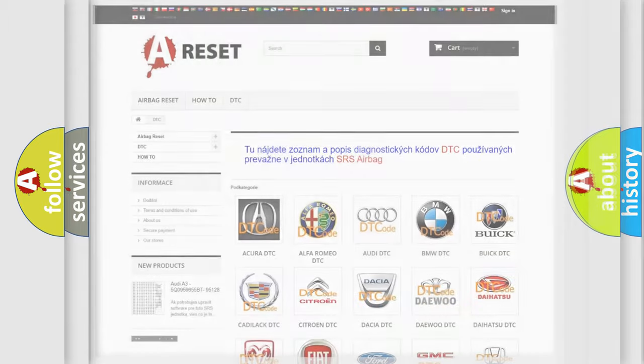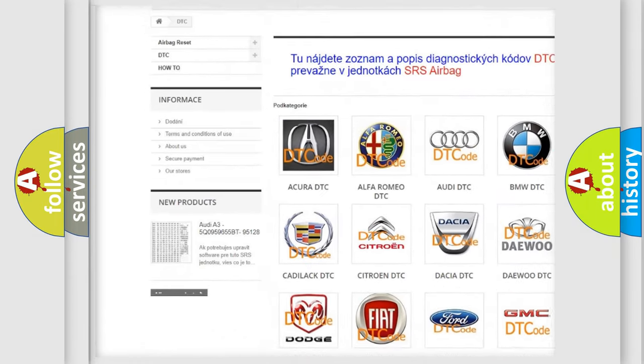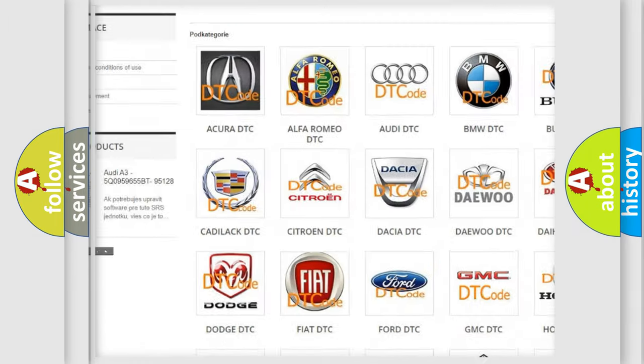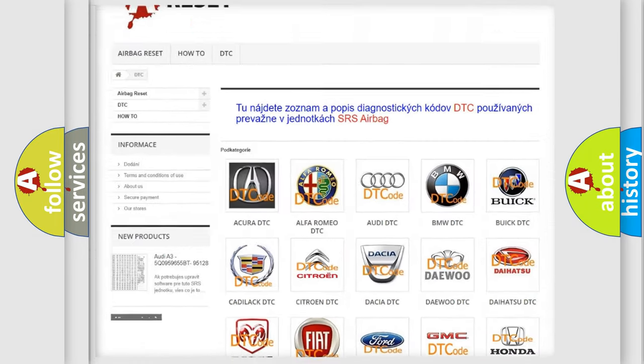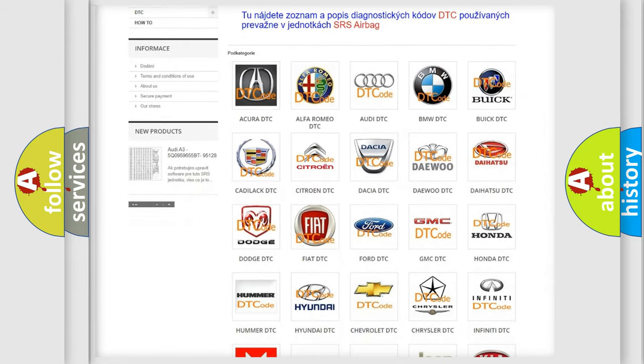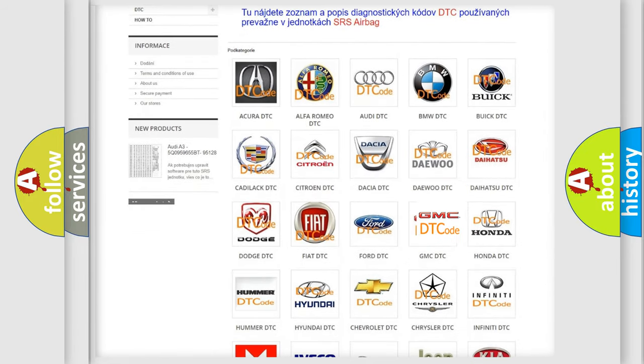Our website airbagreset.sk produces useful videos for you. You do not have to go through the OBD2 protocol anymore to know how to troubleshoot any car breakdown.